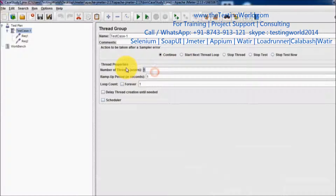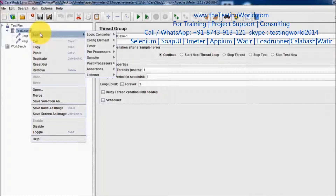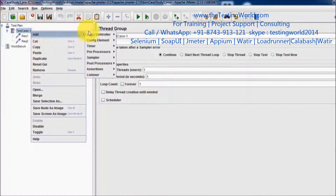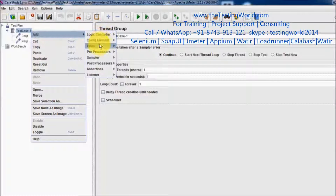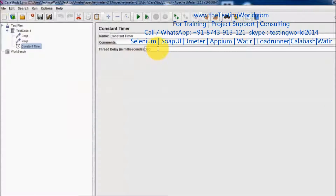As of now I am taking only one user, and to make a constant delay between two requests we can use a Constant Timer. In the Constant Timer we can set the delay in milliseconds, so here I am setting 3000 milliseconds which is equal to three seconds.